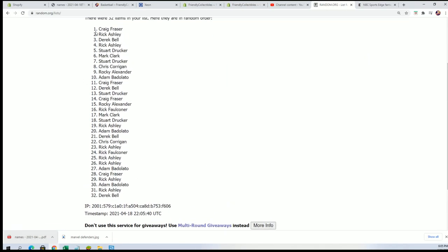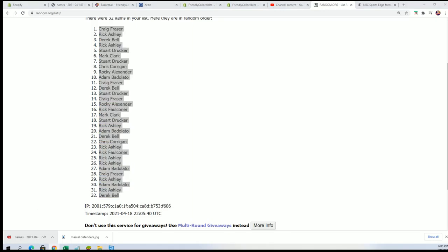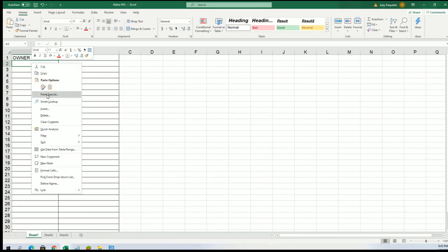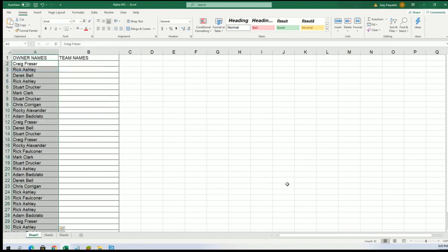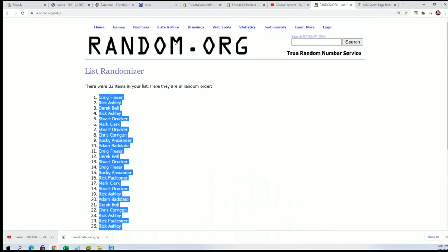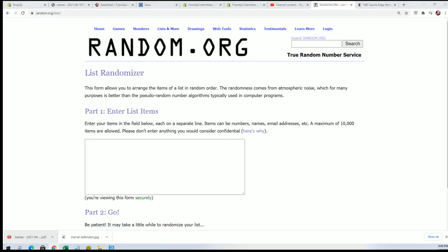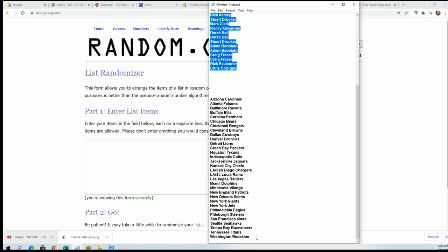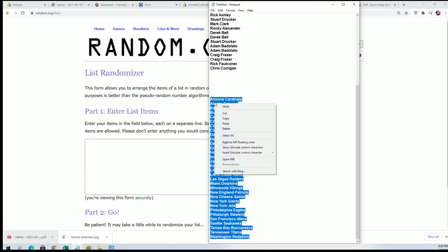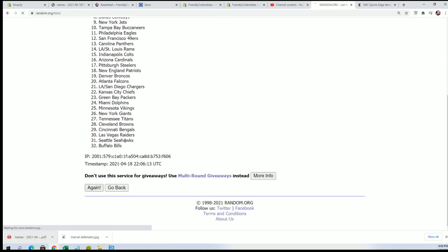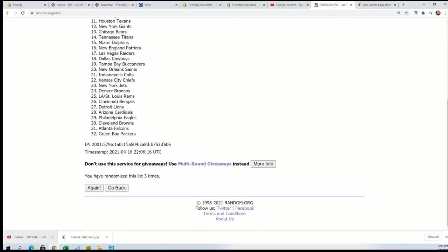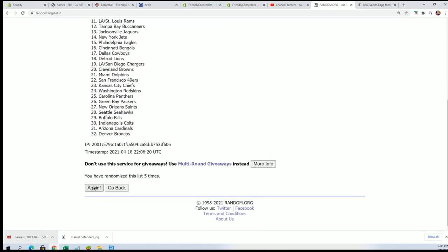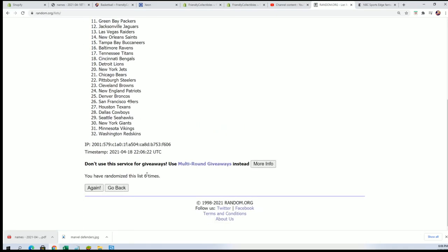Bang. The first random is all finished. Team name random is happening. Seven times. Lucky number seven.